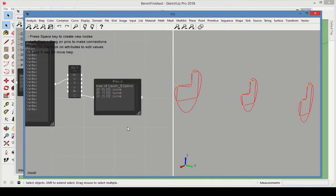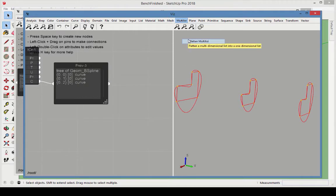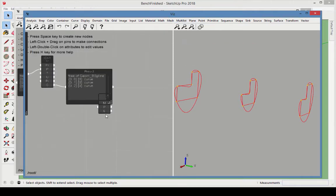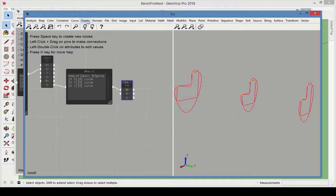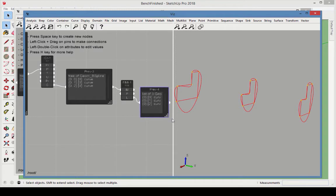The next step is to Loft these curves, but the Loft node needs a one-dimensional list as input. So add a Flatten Multi-List node to reduce the two-dimensional list to a one-dimensional list. Connect the curve output as the list to flatten. A new Preview node shows that this list is now one-dimensional.